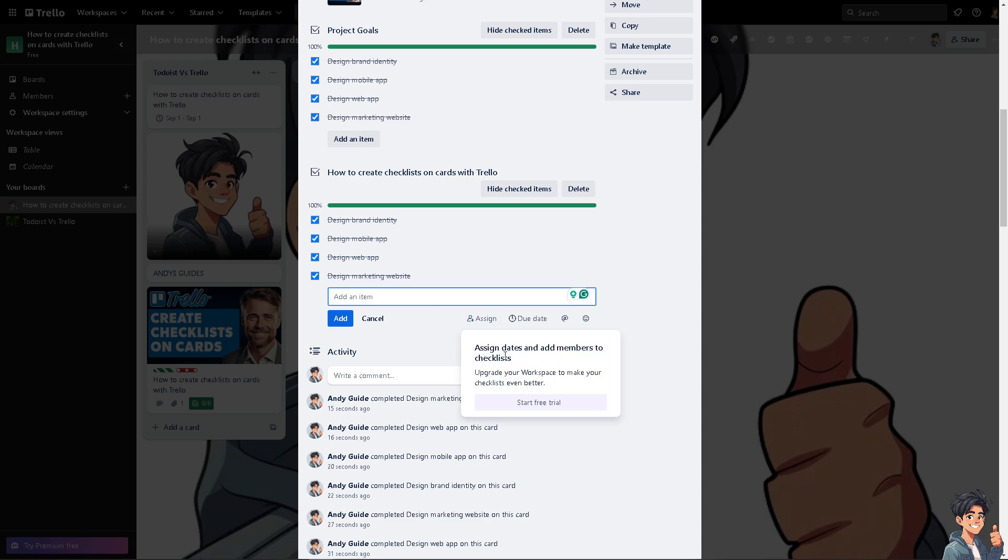This clarifies who is responsible for what and of course prevents tasks from falling through the cracks and ensures accountability. It provides transparency, allowing all people involved to see what tasks are being worked on and by whom, improving coordination and communication.